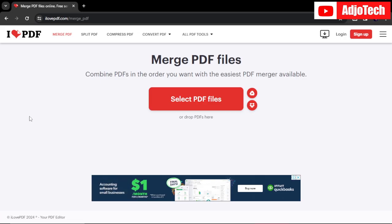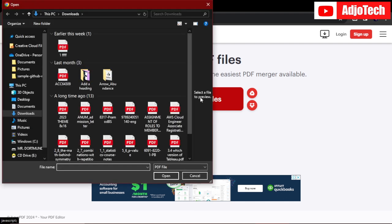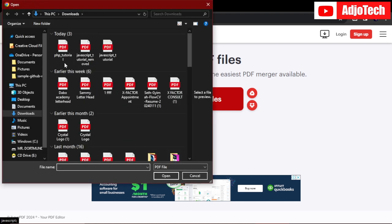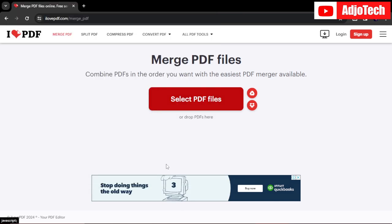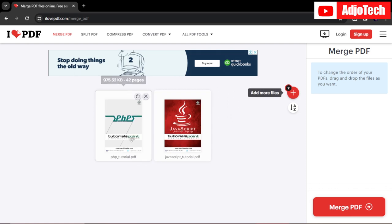Now let's go to this site. The site is called ilovepdf.com. Go ahead and select PDF files. So over here, I'm going to select my PHP file and then also select the JavaScript file.